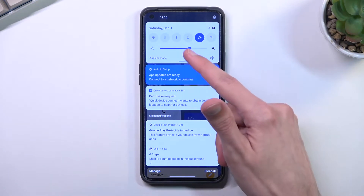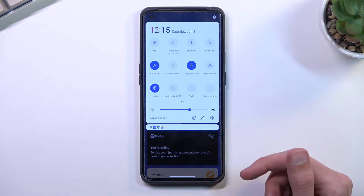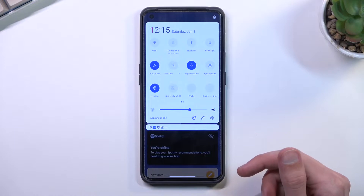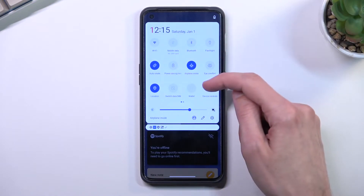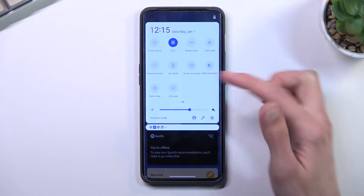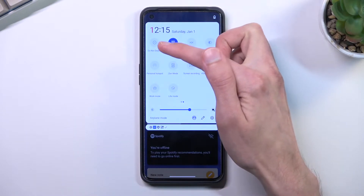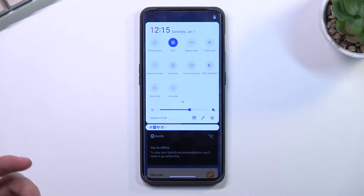From there, extend the panel and locate the Do Not Disturb mode toggle, which for me is on the second page right over here. This is the default location of all the toggles, so hopefully you can find this toggle in the same exact location.